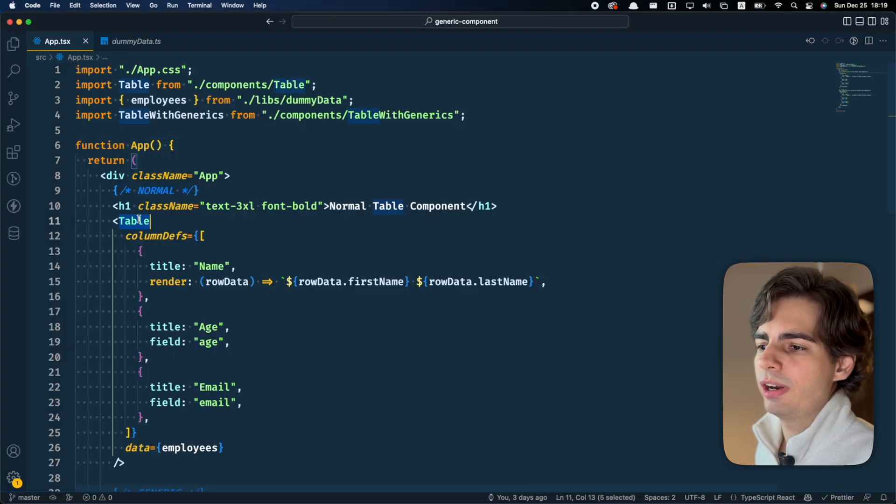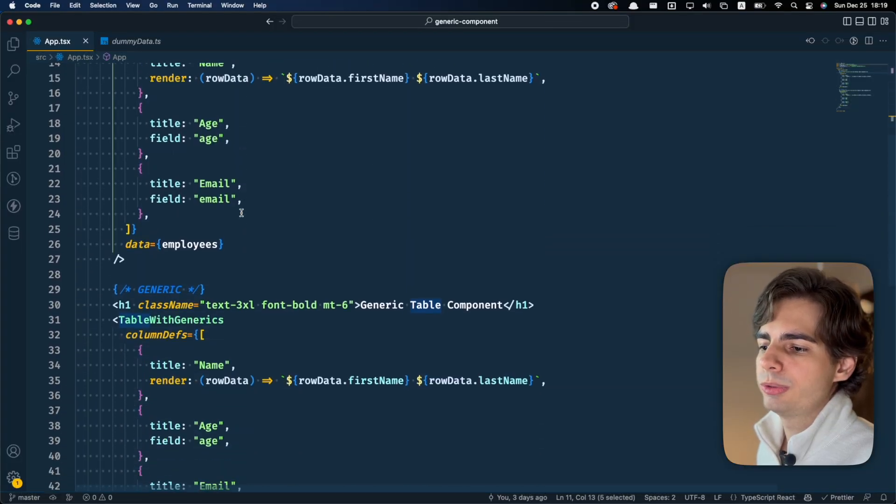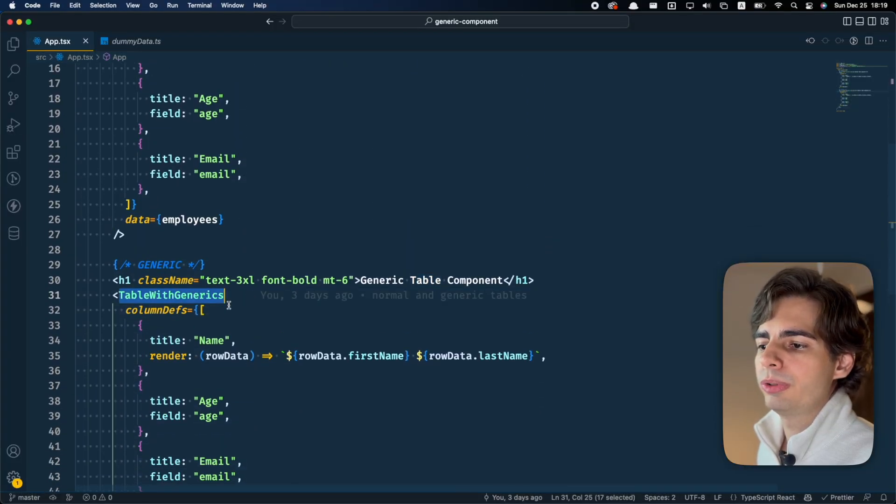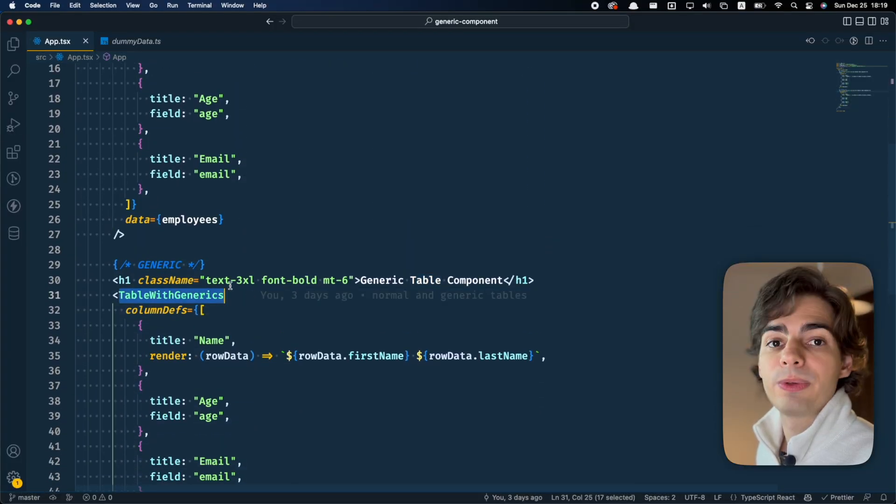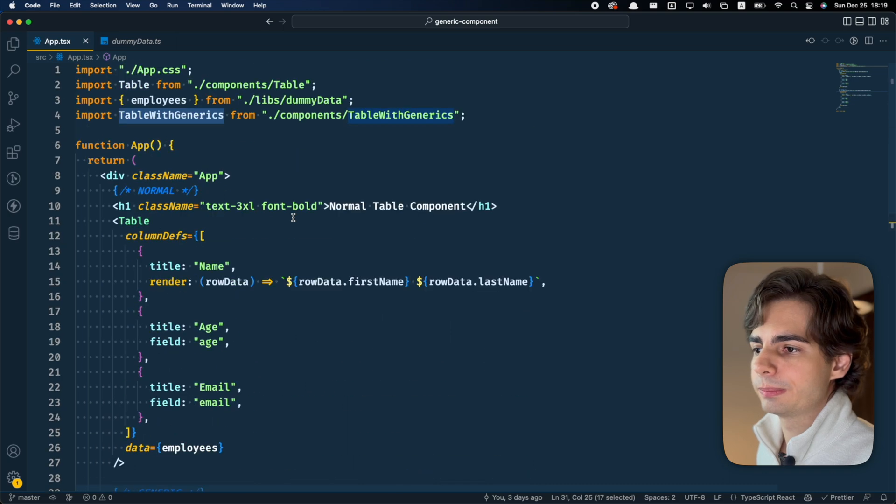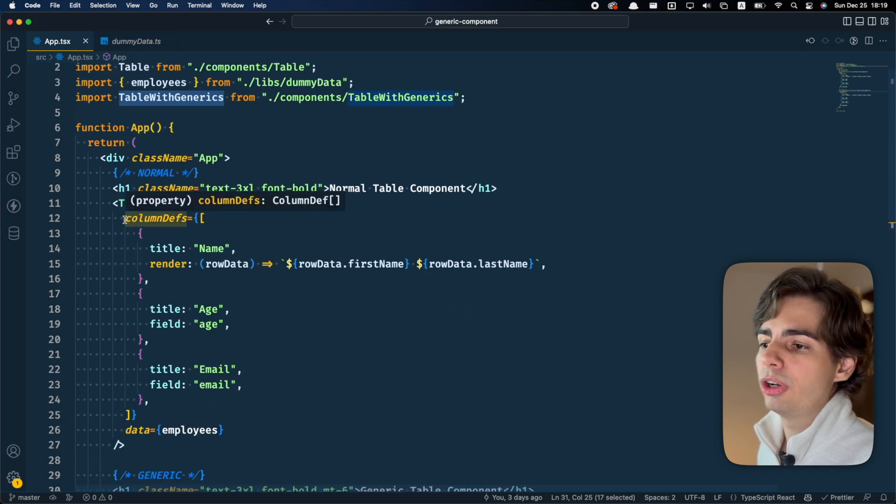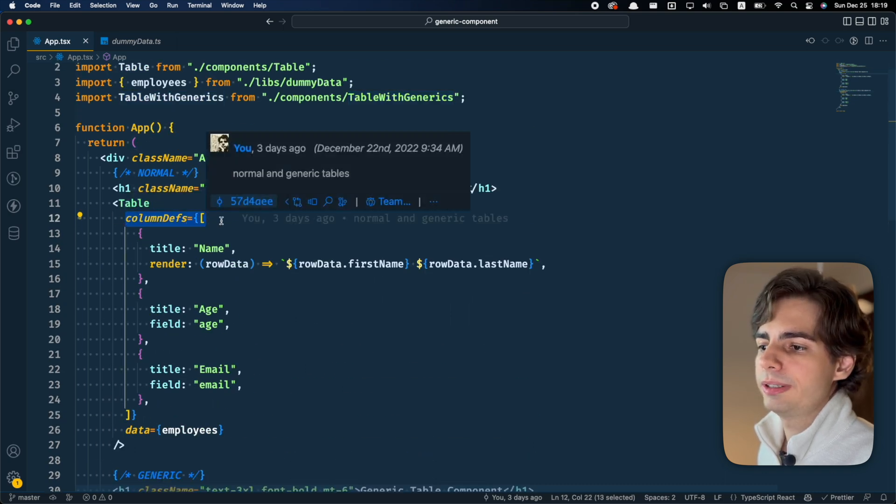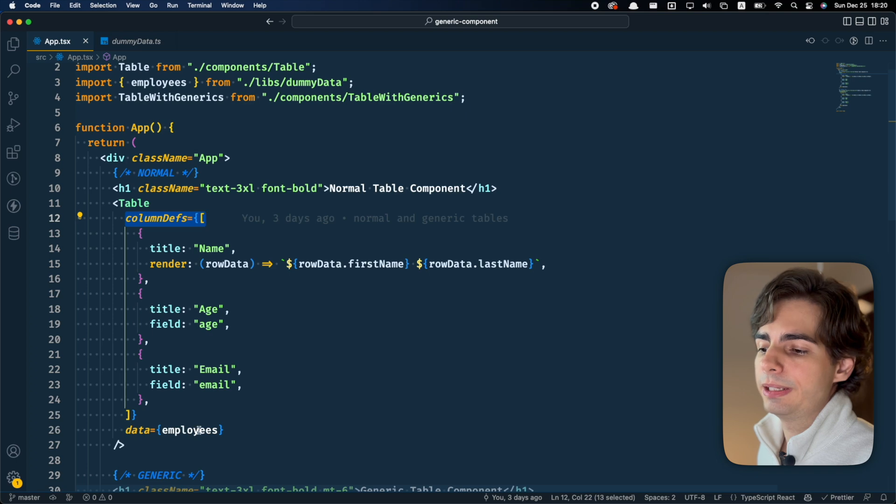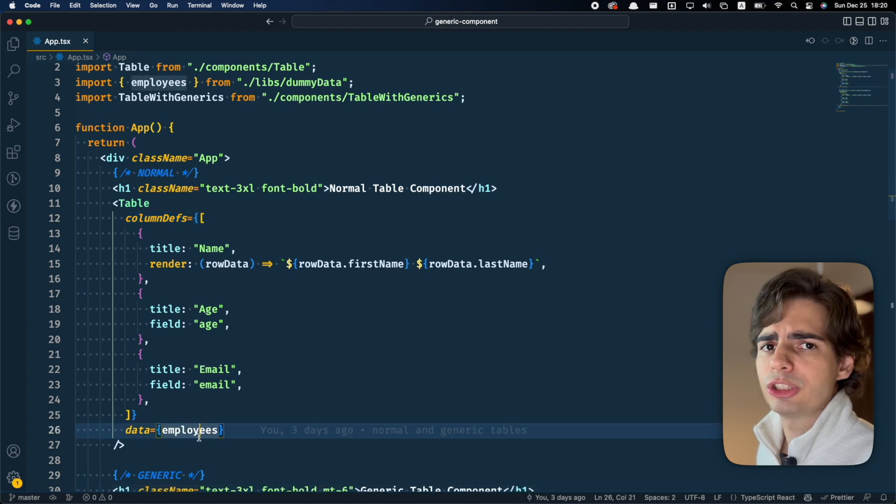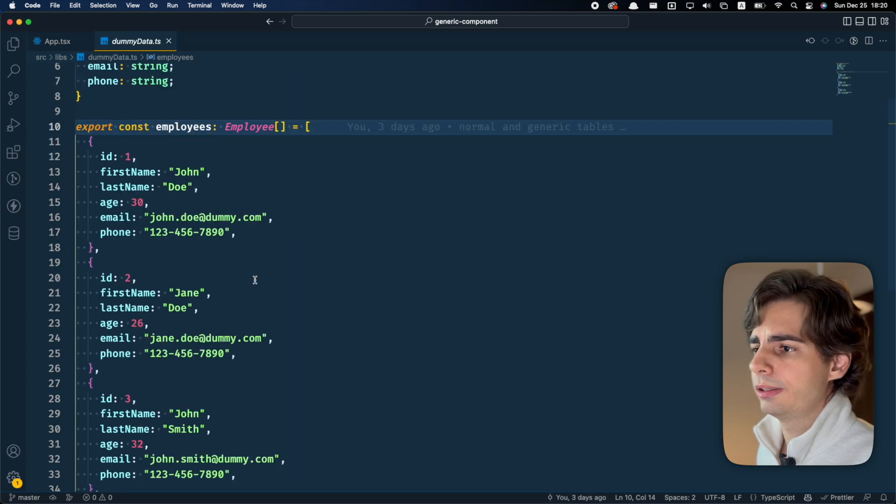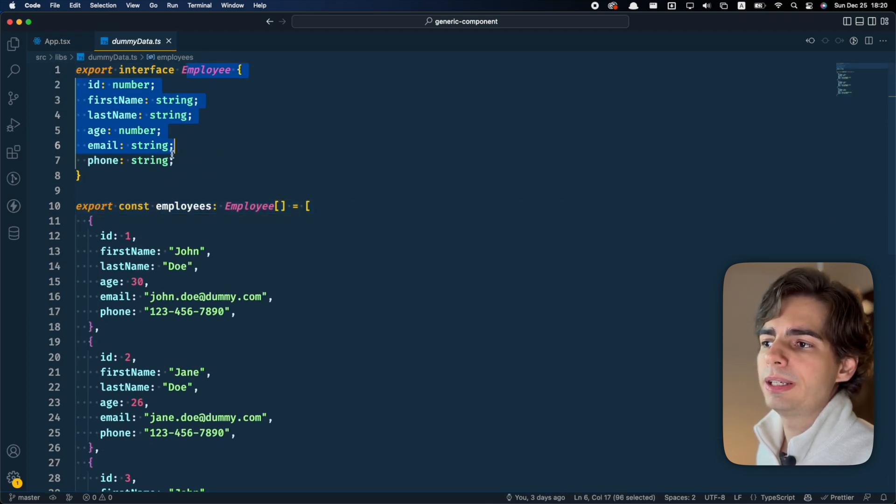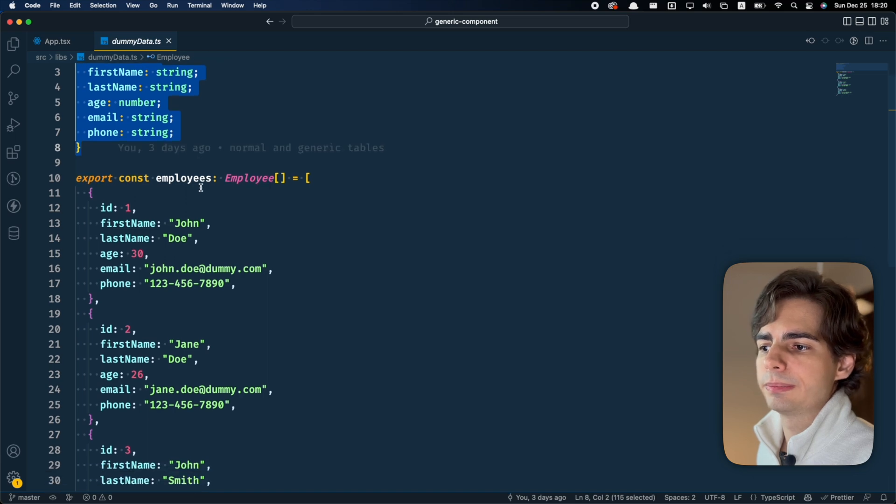So here we have our app with two tables. One is a normal table and one is a table with generics. You can see that there are column definitions here and it is using dummy data. Let me show you what the dummy data looks like. It is just a list based on an employee interface.